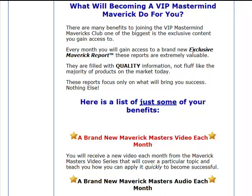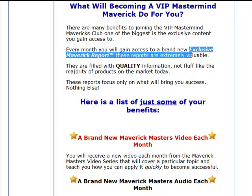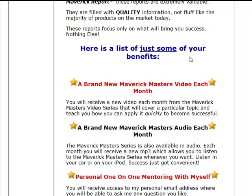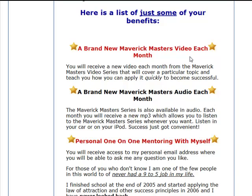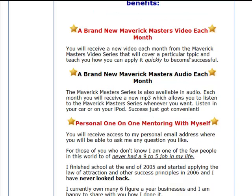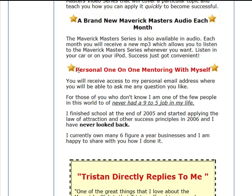Up here I have the exclusive Maverick reports, which are basically just PDF reports — just things that I've created and I send them each month. This is all about creating an irresistible offer. What I did was create one-on-one mentoring.